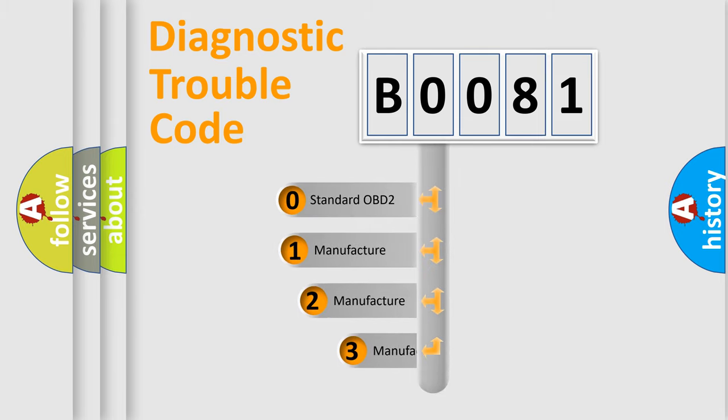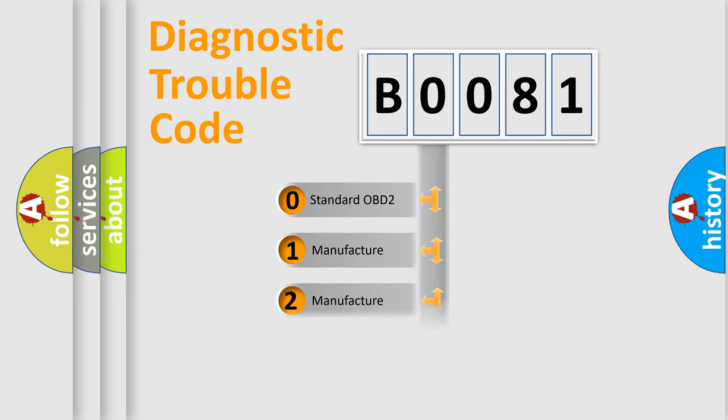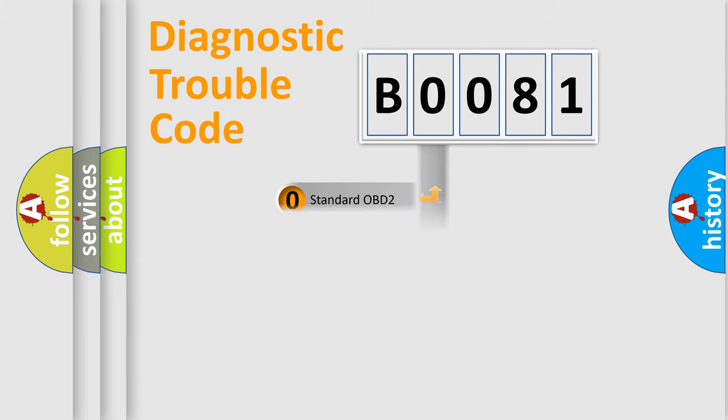If the second character is expressed as zero, it is a standardized error. In the case of numbers 1, 2, or 3, it is a manufacturer-specific expression of the car-specific error.